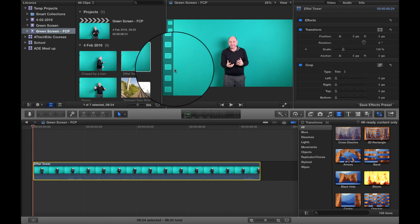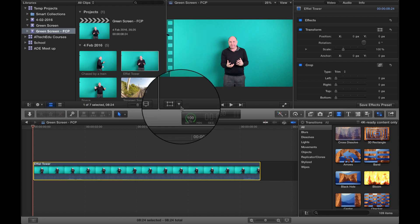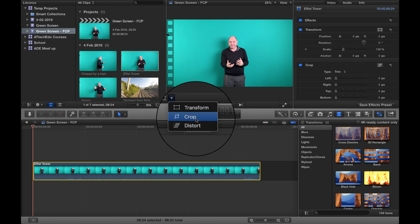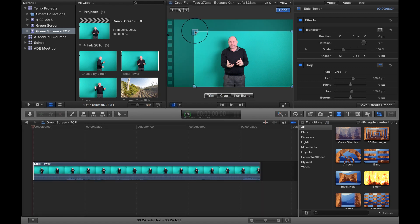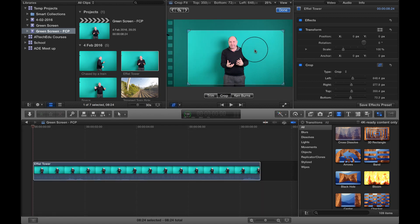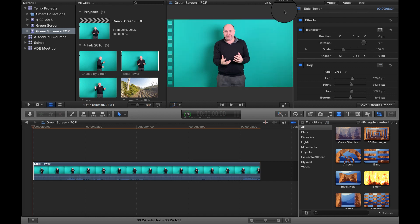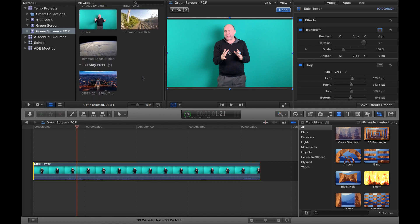Now the first thing I want to do is I want to get rid of this microphone again that we've got here. So I'm going to click on crop, crop there and crop to there, and drag it maybe to about there, and then click done.